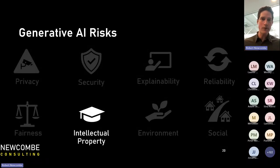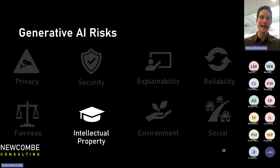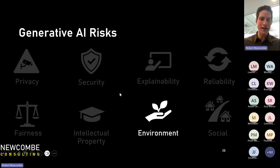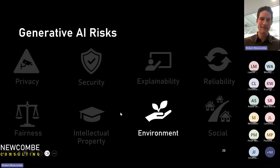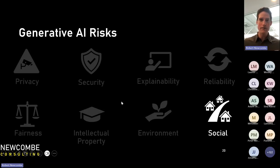Intellectual property: generally what LLMs give you has no IP attached — it's yours to use — but it might accidentally share something that's someone else's IP. Environment is interesting: inherently using the model has no direct environmental concern, but AI in general uses enormous amounts of power and compute. If you had all the AI compute in one state it would be shutting down the power grid. And then social: a big bucket of how people use AI, how it's changing behaviors and interactions with others — just something to be aware of.